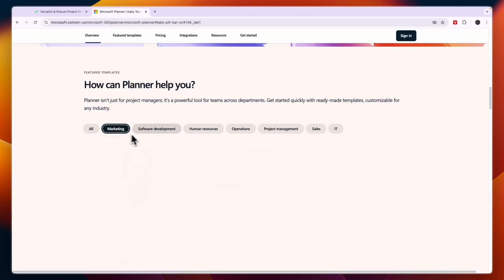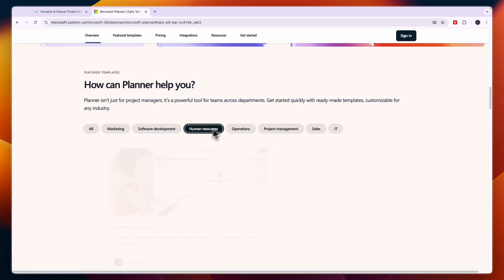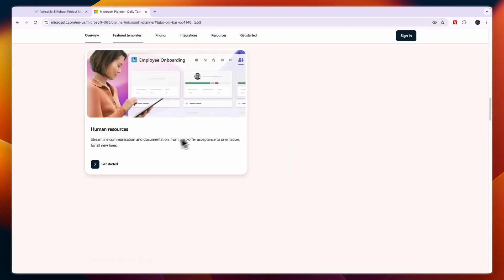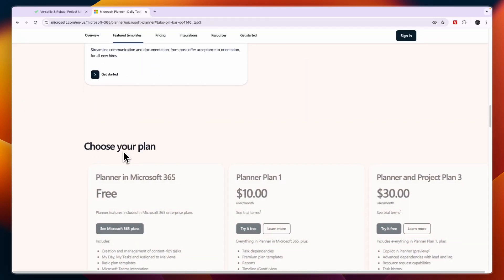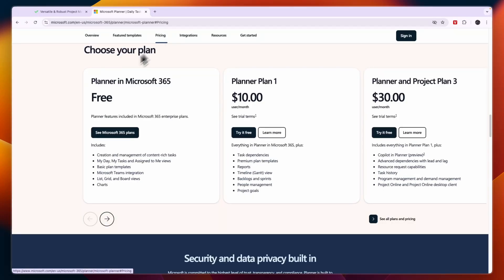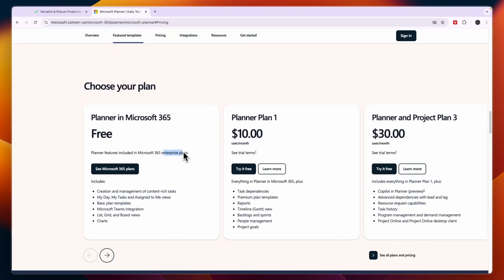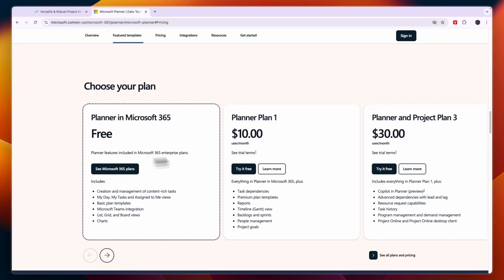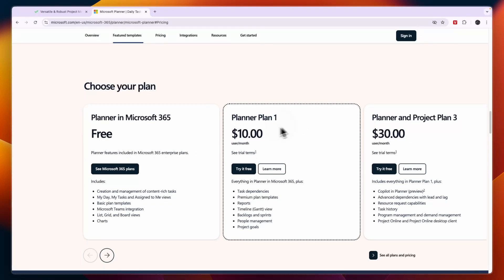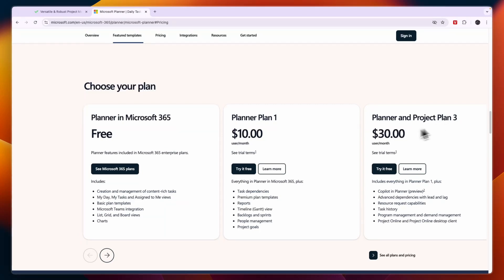Now in terms of pricing for both of these tools, you can see that Microsoft Planner has a free plan available, but that's only included in the Microsoft 365 enterprise plans. So if you already have that, then it can be free. Now on the other hand, the Planner Plan 1 is $10 per user per month, then the Planner and Project Plan 3 is $30 per user per month, and they have some more pricing plans.